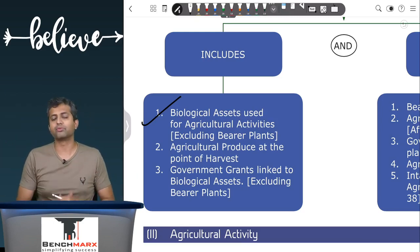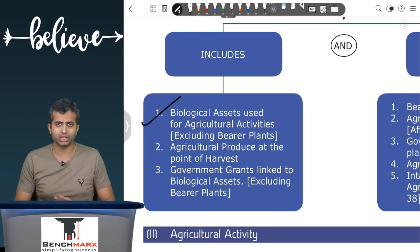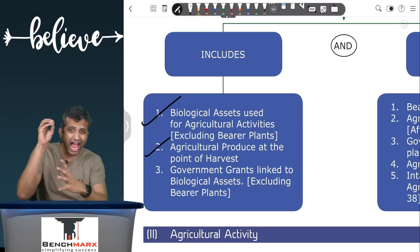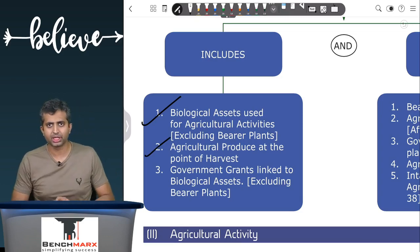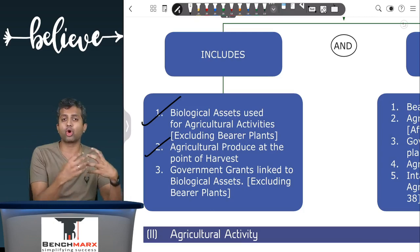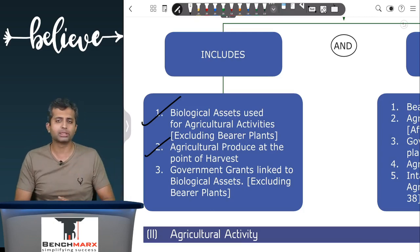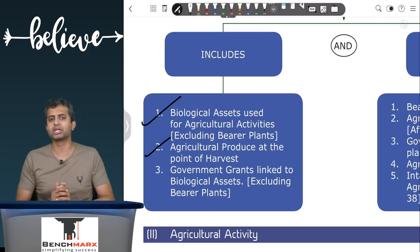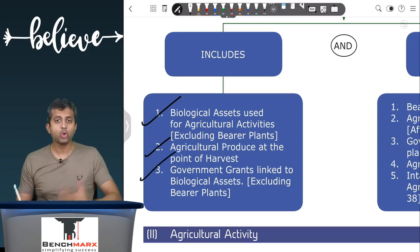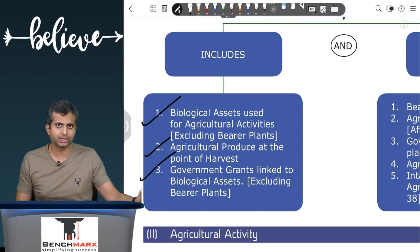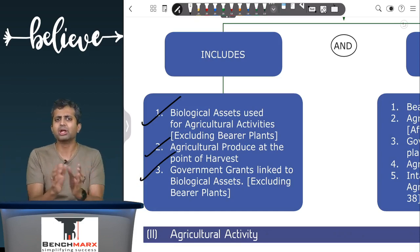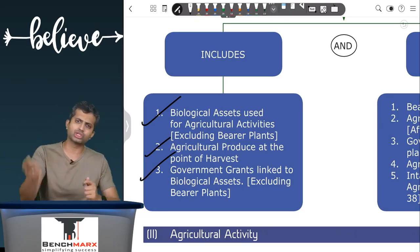Other biological assets used for agricultural activity will be under Ind AS 41. Second is agricultural produce at the specific point of harvest — after the point of harvest, Ind AS 2 (inventory) applies; before the point of harvest, the produce is part of the biological asset, so at the point of harvest Ind AS 41 applies. Third is a government grant which is linked to biological assets — there is a separate standard for government grants (Ind AS 20), however if it is a grant linked to a biological asset then Ind AS 41 will apply.